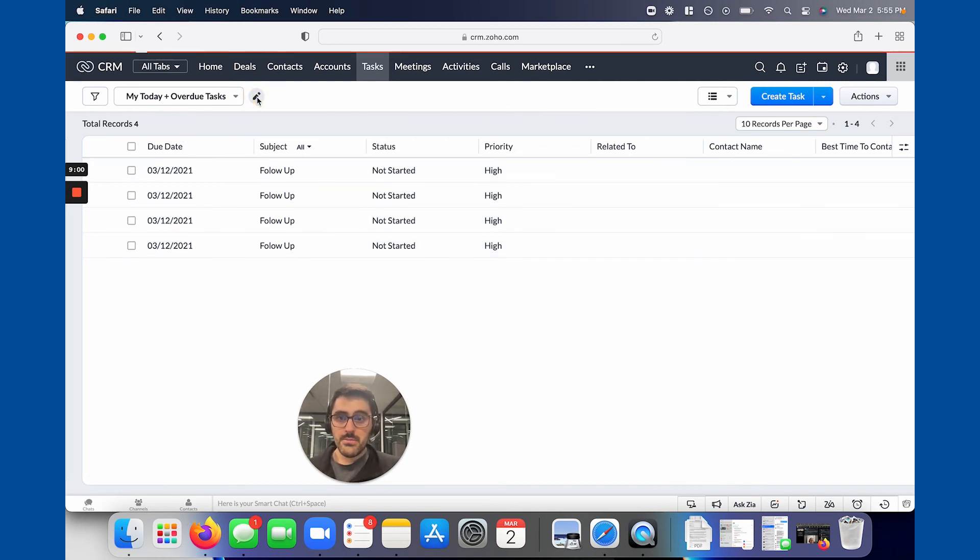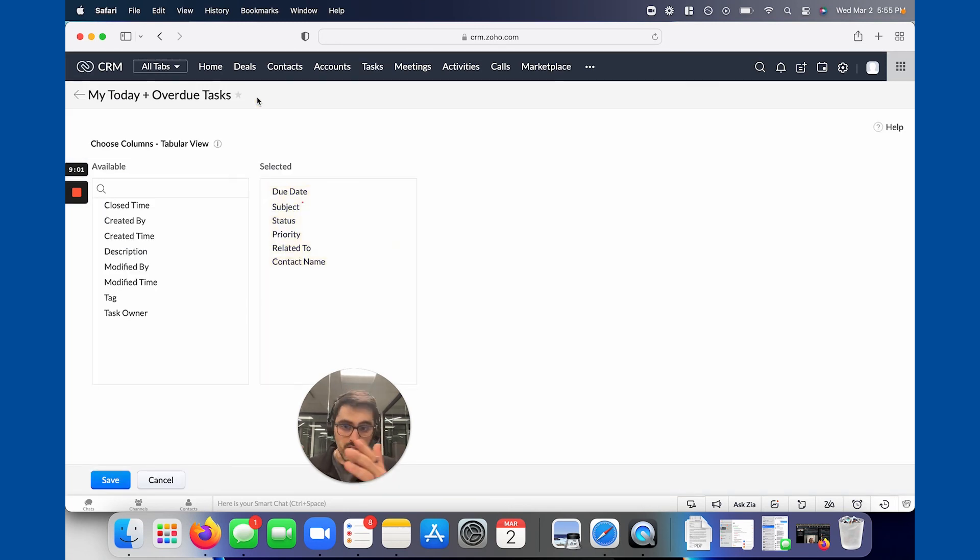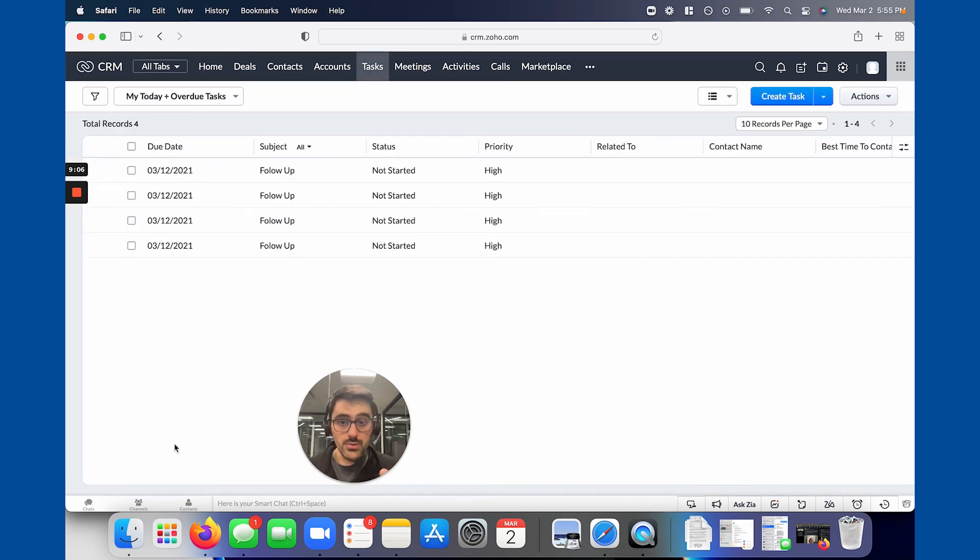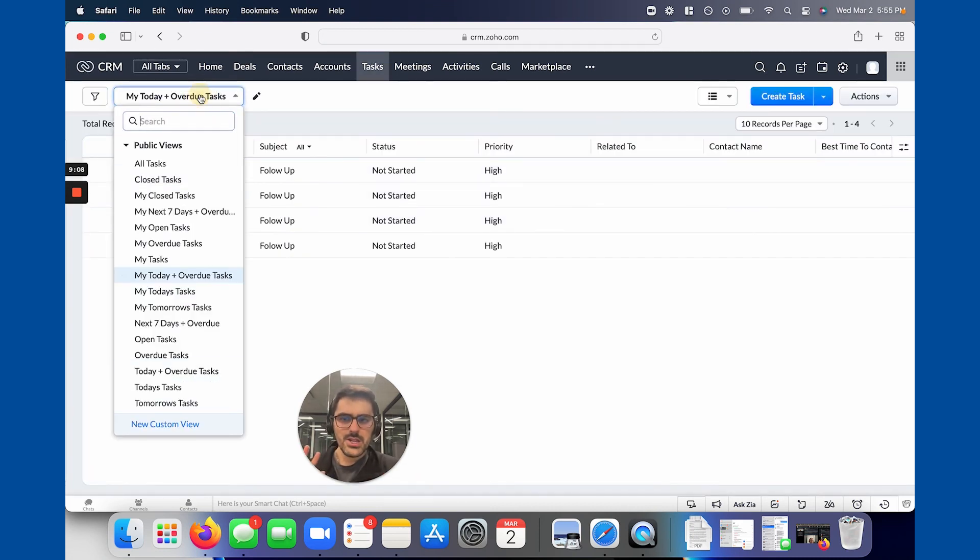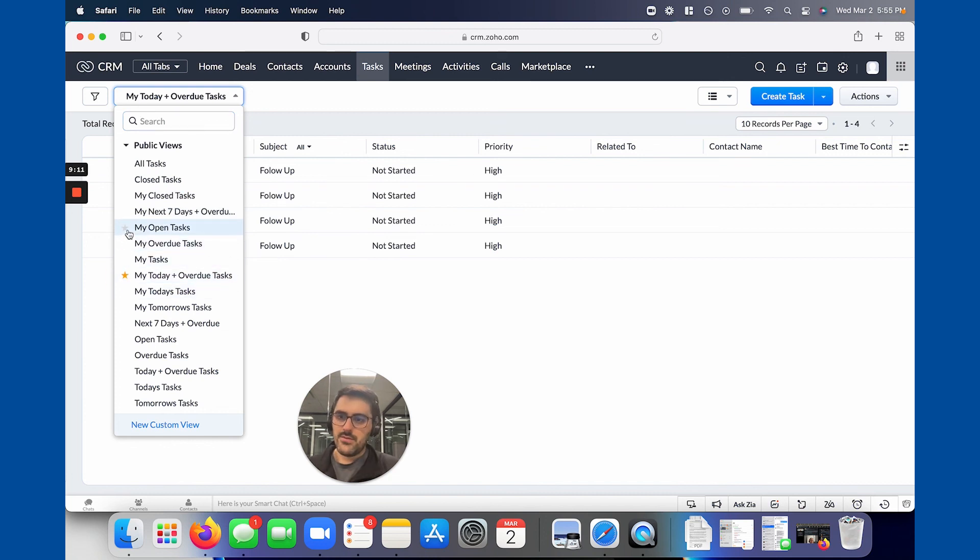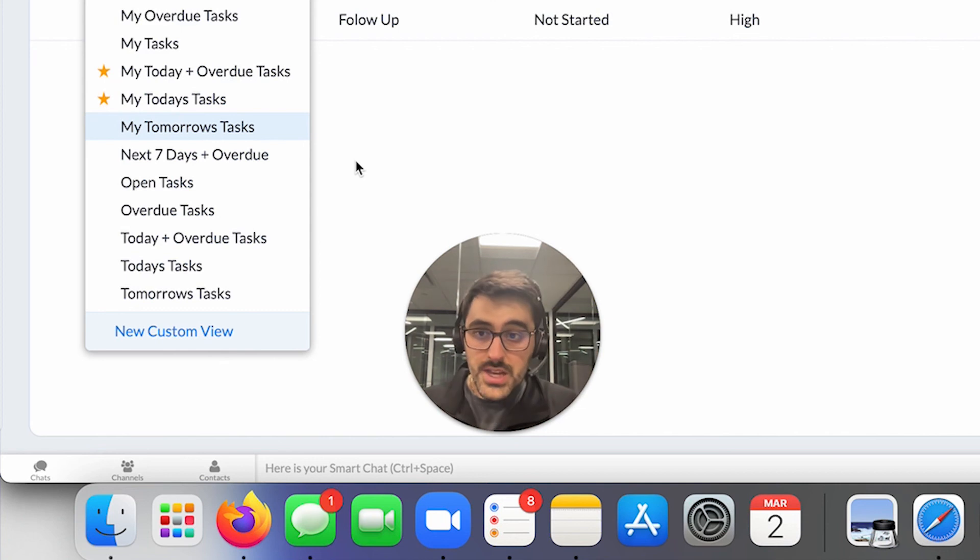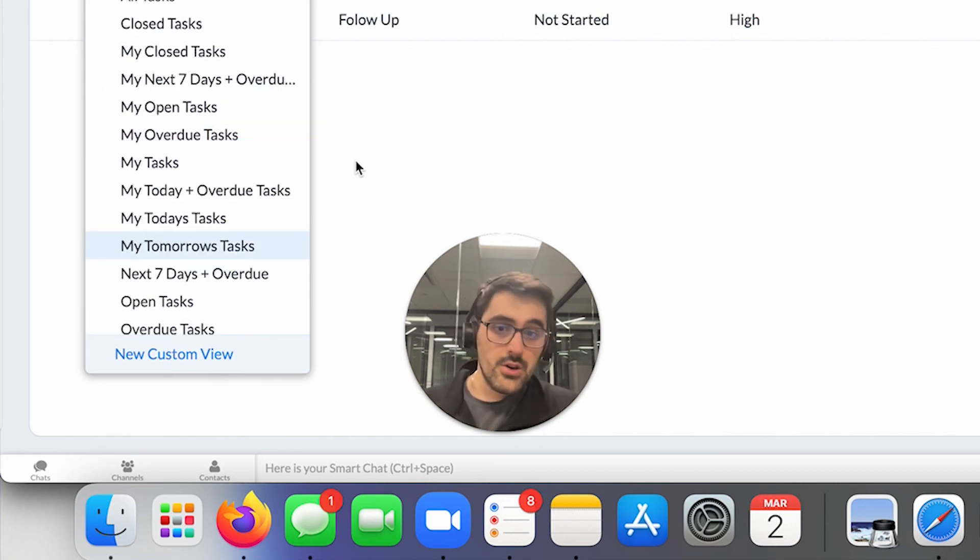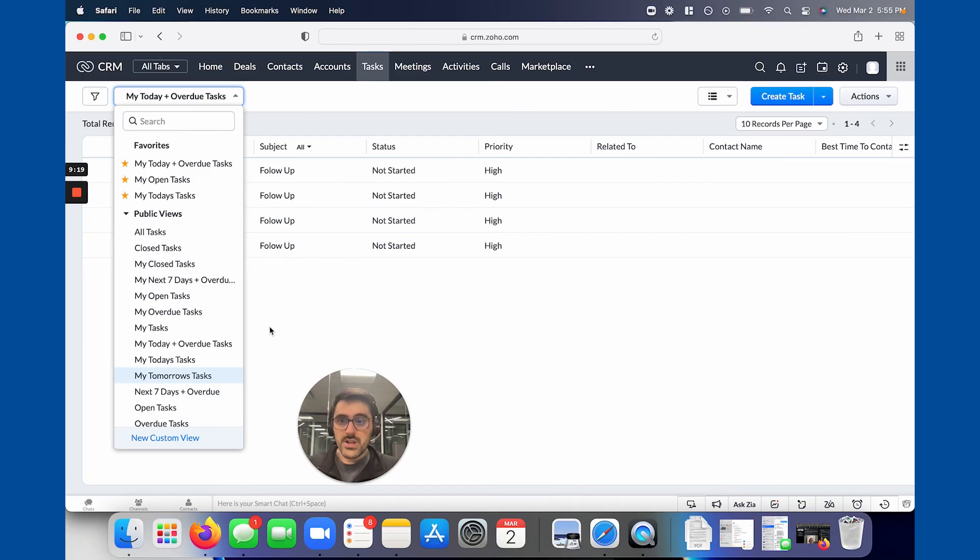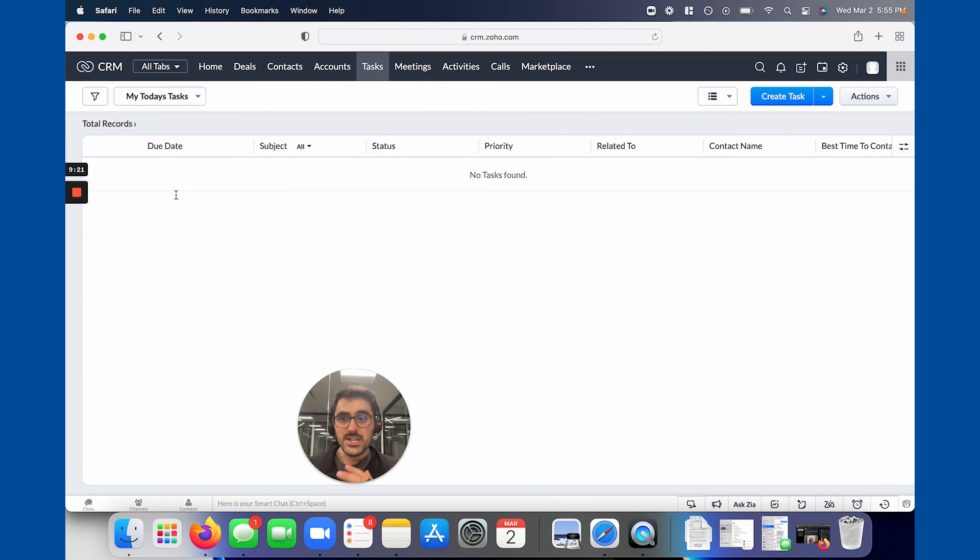At any point, you could hover here, hit the pencil and change what shows in the columns and you can create your own views as well. But in the tasks, typically these suffice. Most people, they favorite this one, they favorite this one, and they also favorite this one. So now they know my open tasks or I can go to the ones I forgot to do or the ones due today. So you could quickly click on my today's task and it would just show the ones you have today.